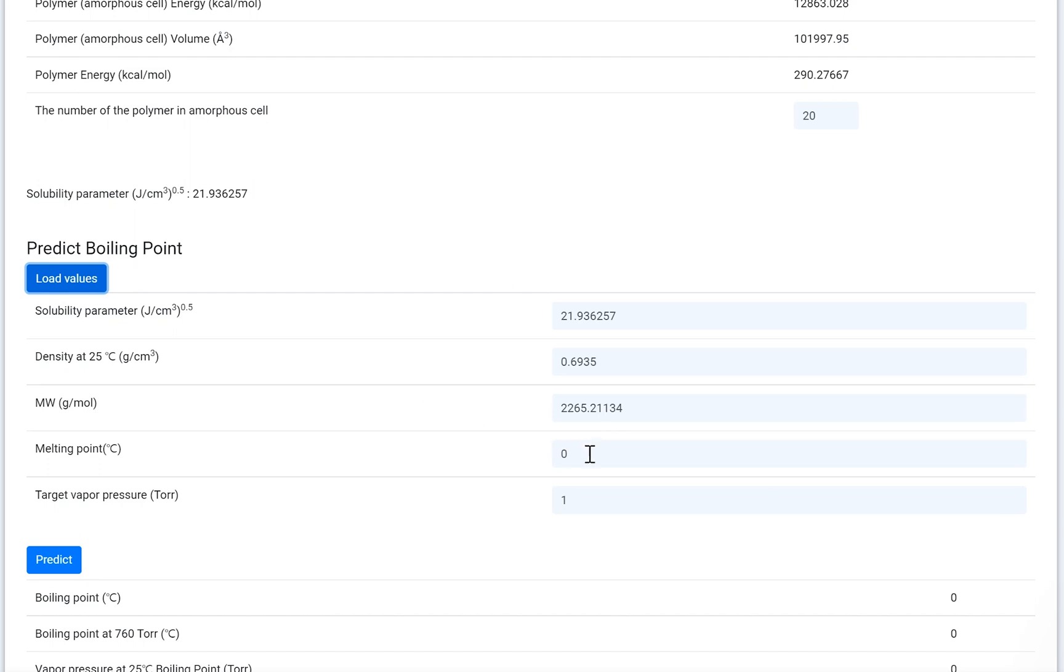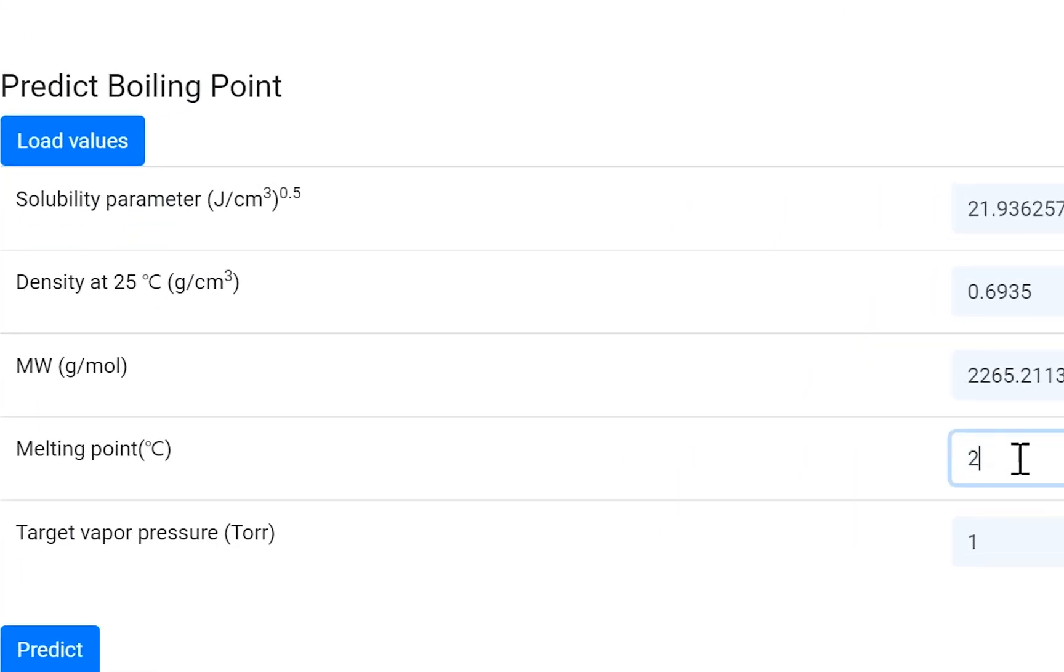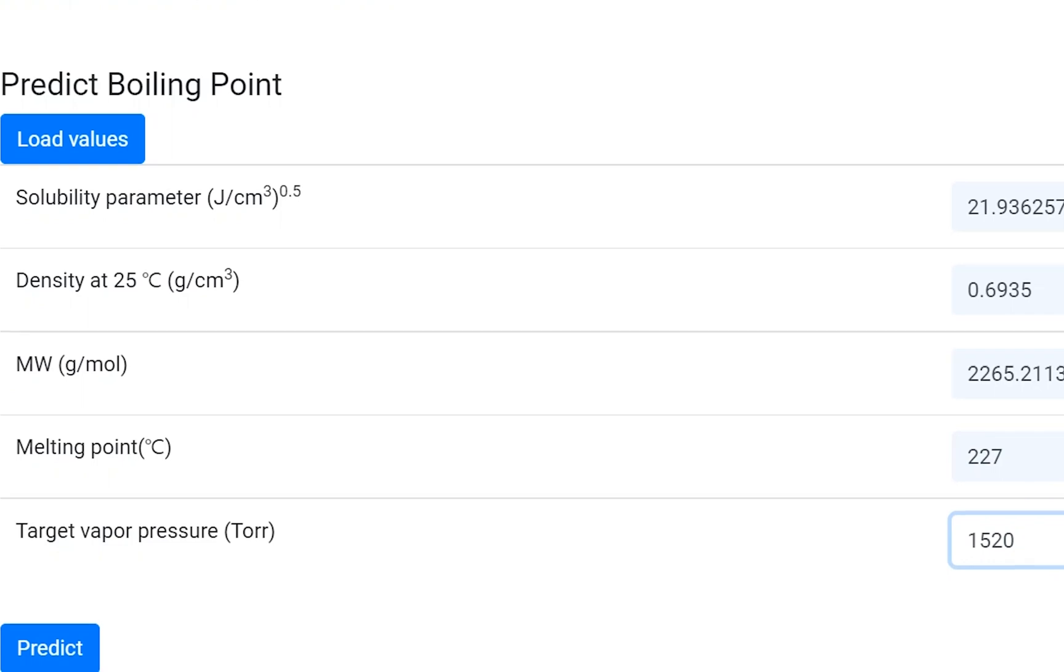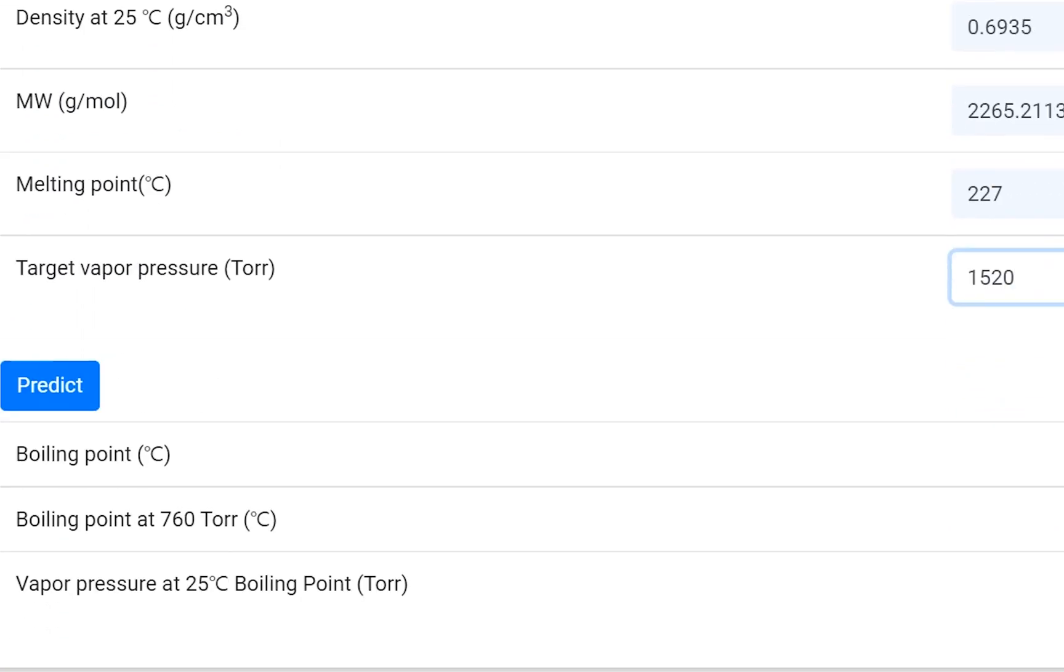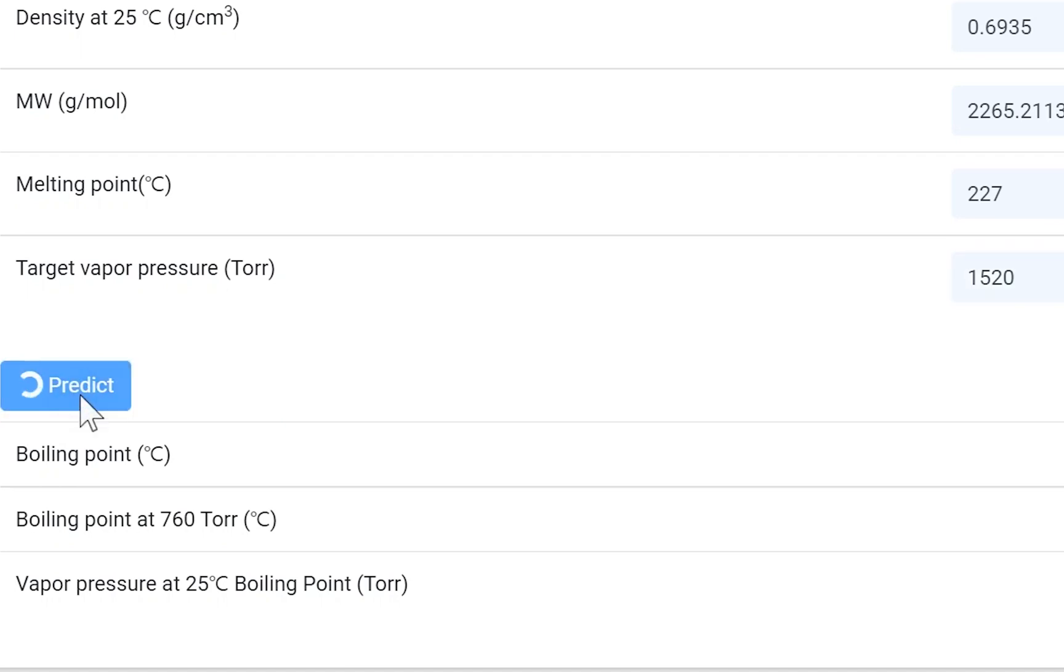Enter the melting point of the system. Put the target vapor pressure if you need. You can obtain the predicted boiling point value and vapor pressure by clicking the Predict button.